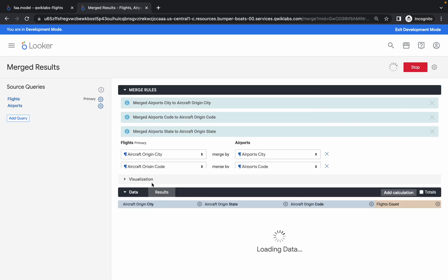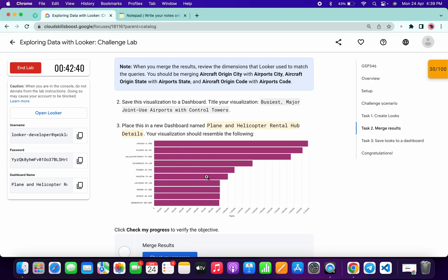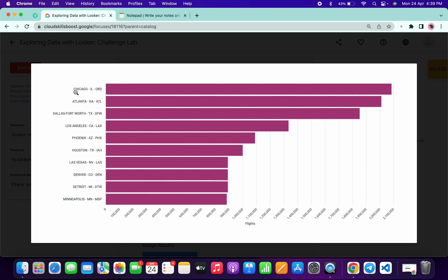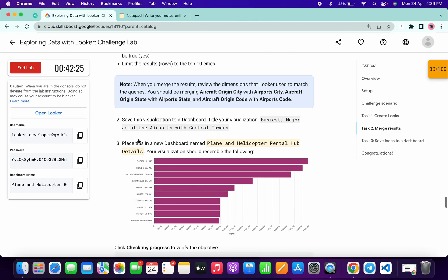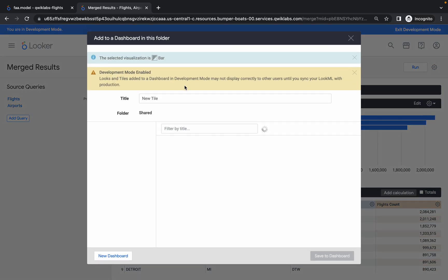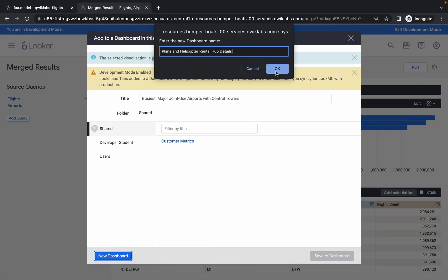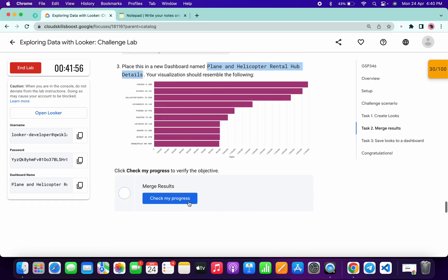Click on Run, then click on Visualization and choose the Bar option, because the lab instructions use bar as the visualization. Cross-verify: is the visualization looking the same? Do not worry about color — just verify 'Chicago IL ORD.' Are both things the same? Yes. Copy the visualization name from the second point, click on the gear icon, click on Save the Dashboard. Then copy the third point for your dashboard name, click on New Dashboard, paste the name, click OK, and click Save.